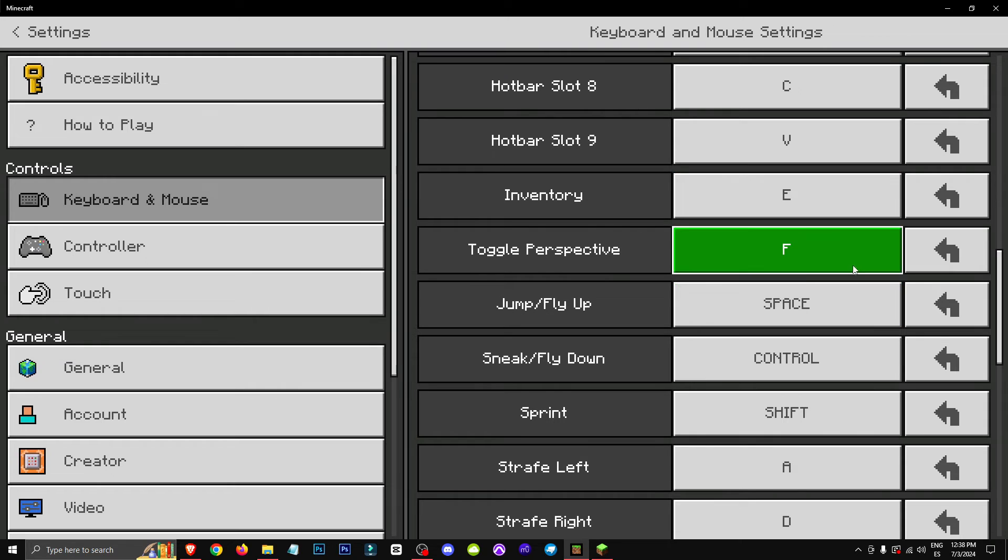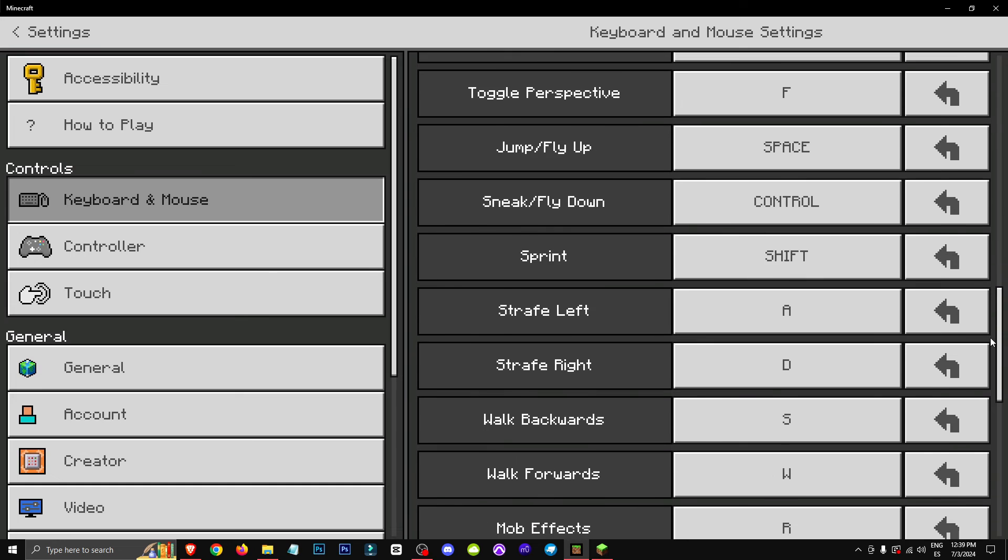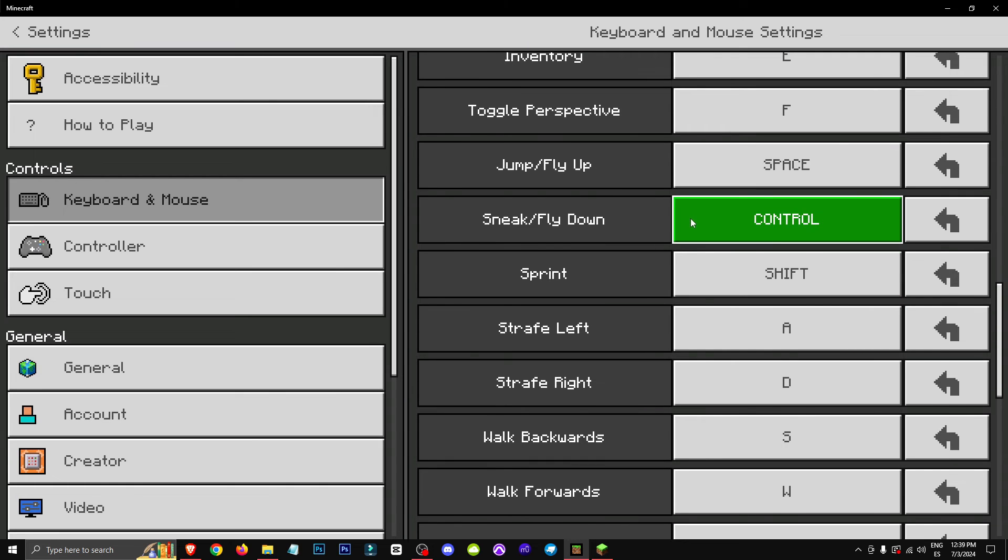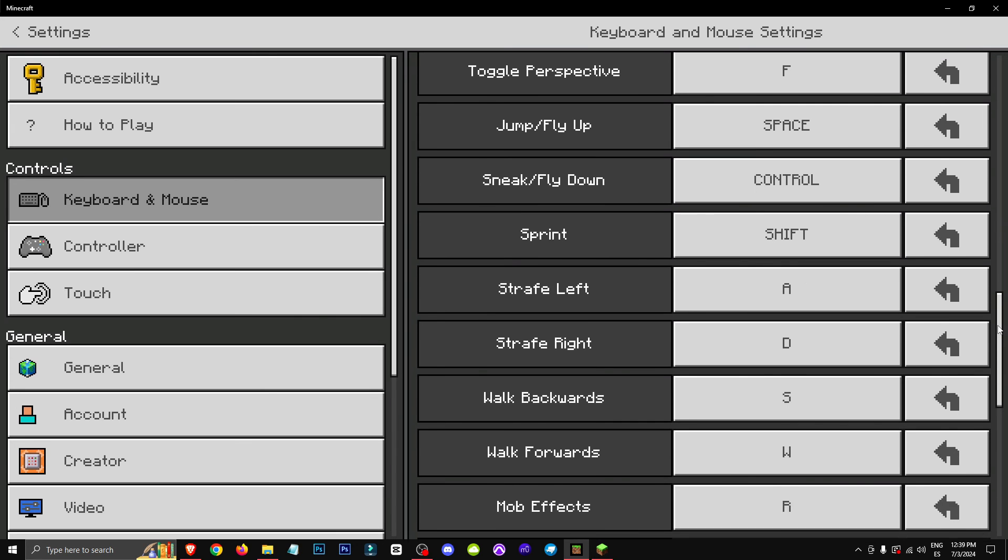Next, the F5 that is used to change perspective, I've got it on F. And I've got control and shift swapped. Normally shift would be for crouching, but I use it for running, and control is usually for running, but I use it for crouching.